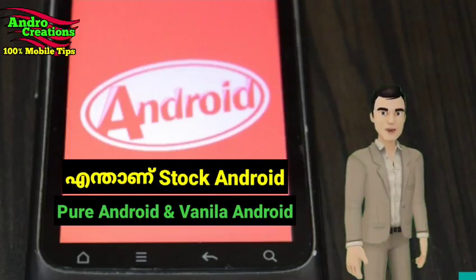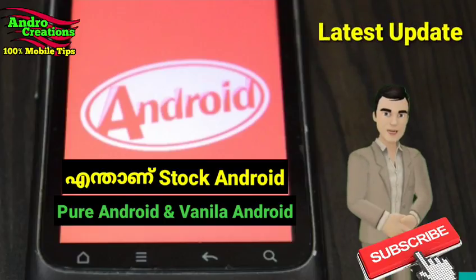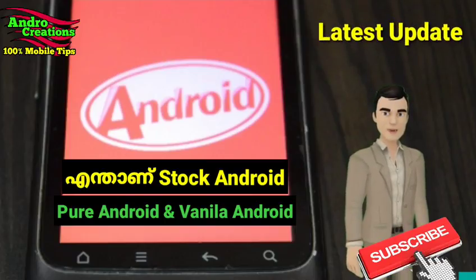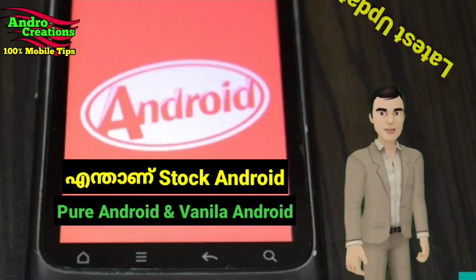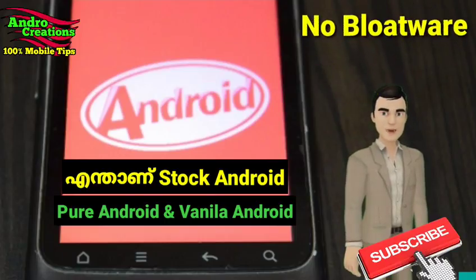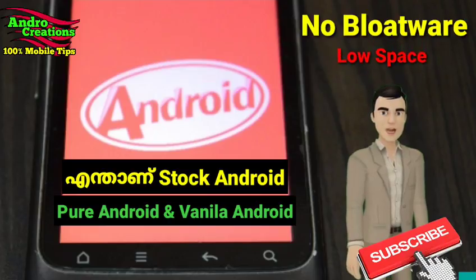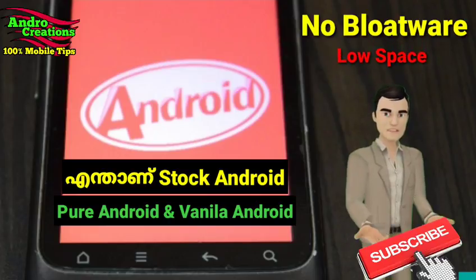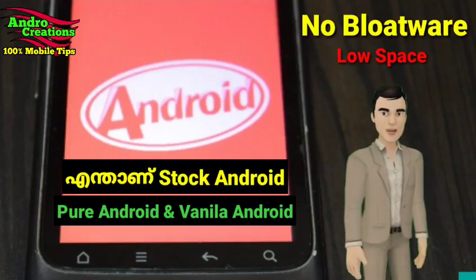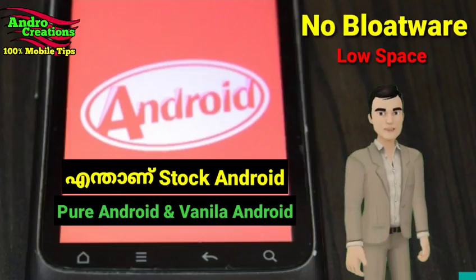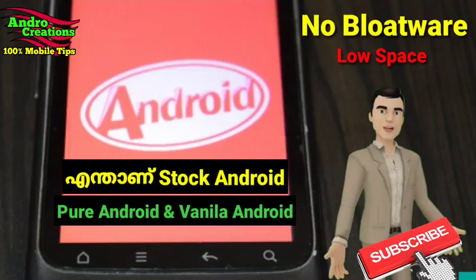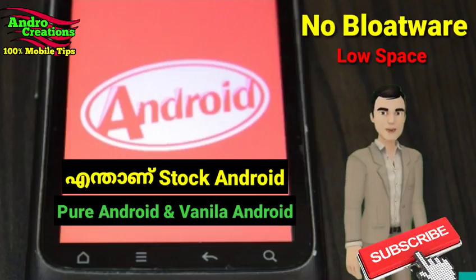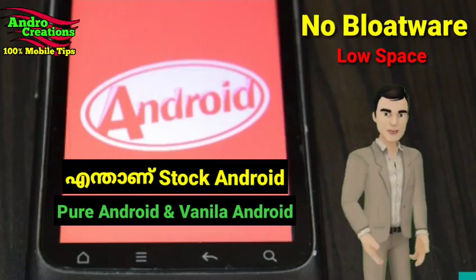Stock Android has been updated with Android. It does not include other applications and bloatware, so that is not a problem. We have installed stock Android in a small space to make up a small mobile phone.